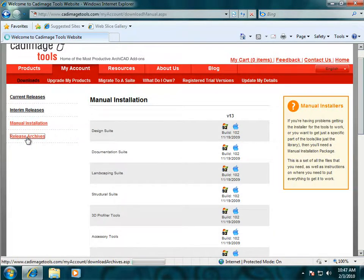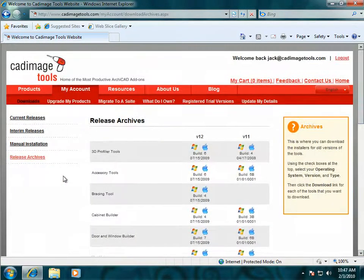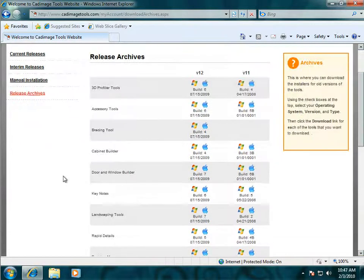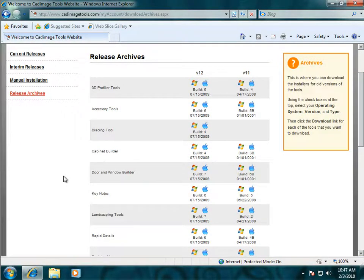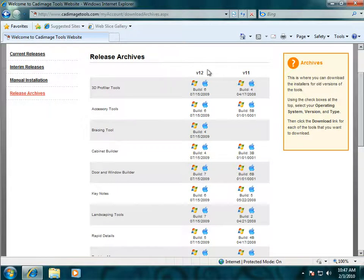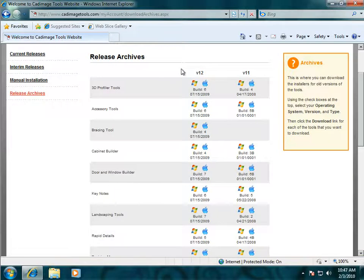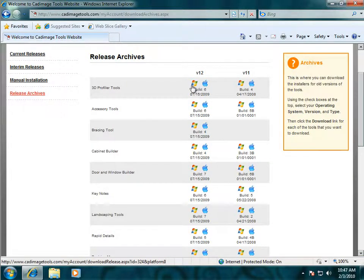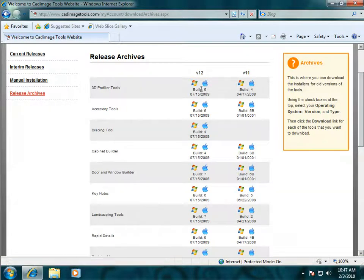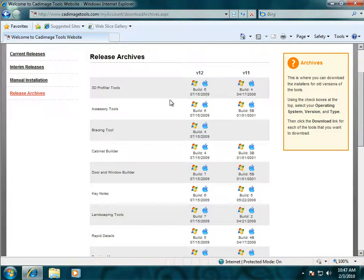The last thing on the Downloads page are the Release Archives, and these are for the previous versions of the tools. We keep two versions back from the current version, so you can download version 12 and version 11 files from here. Same as before, choose Windows flag for Windows, Apple logo for OS X, and you can see the build number and the date they were released there.